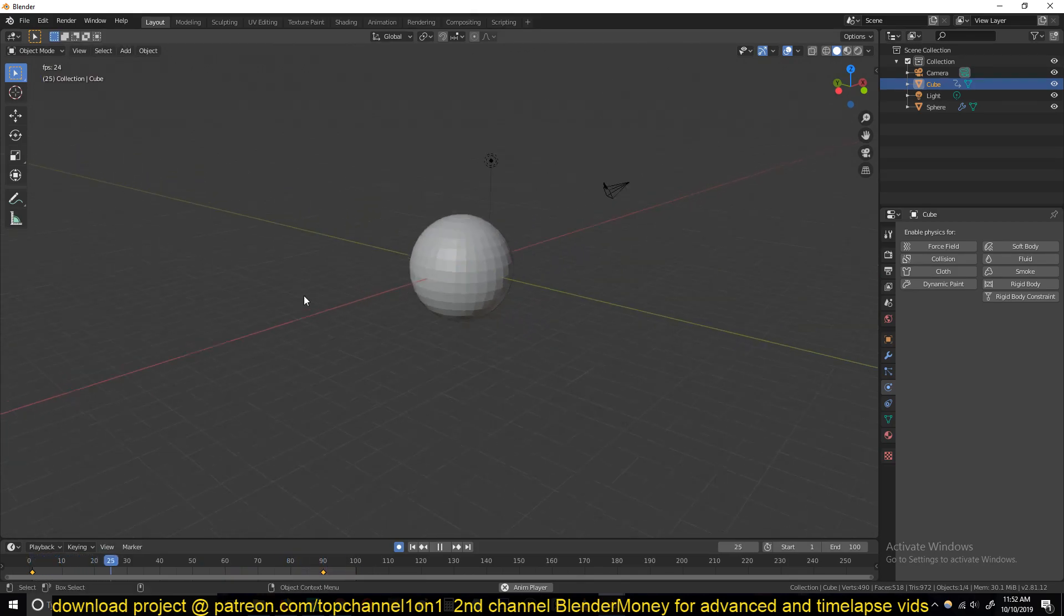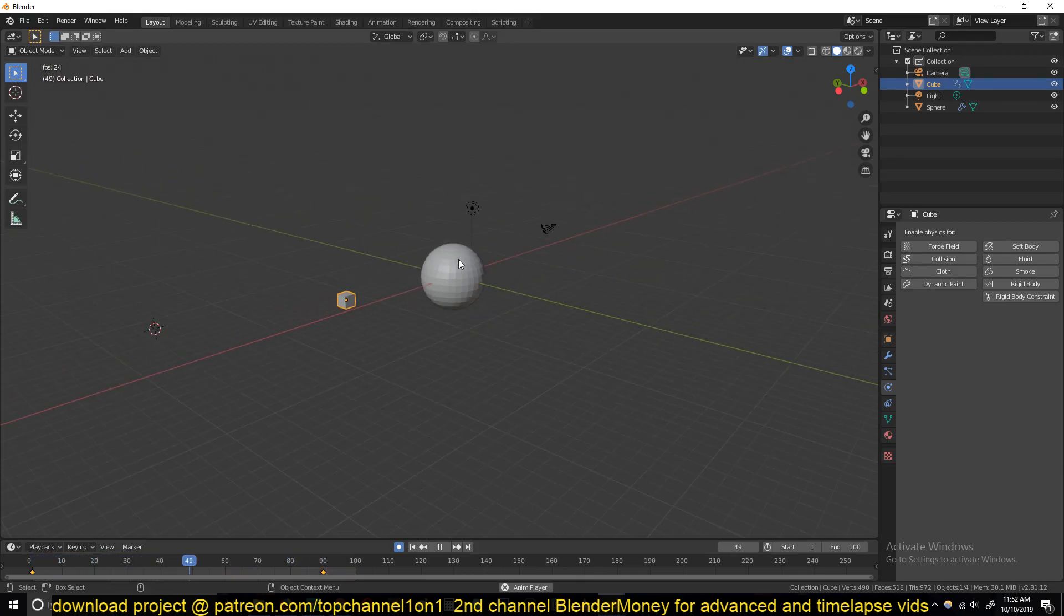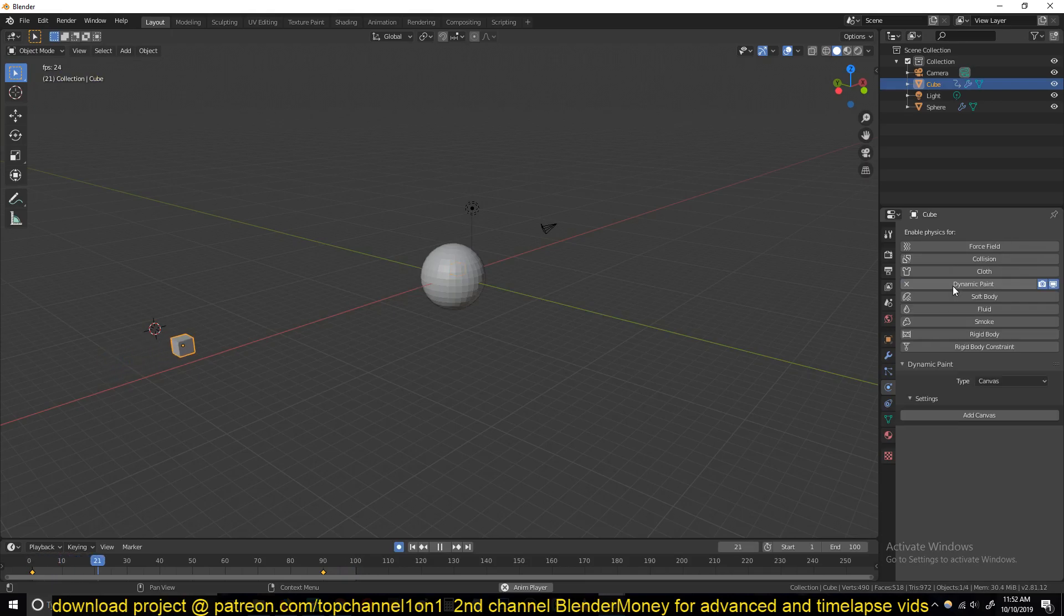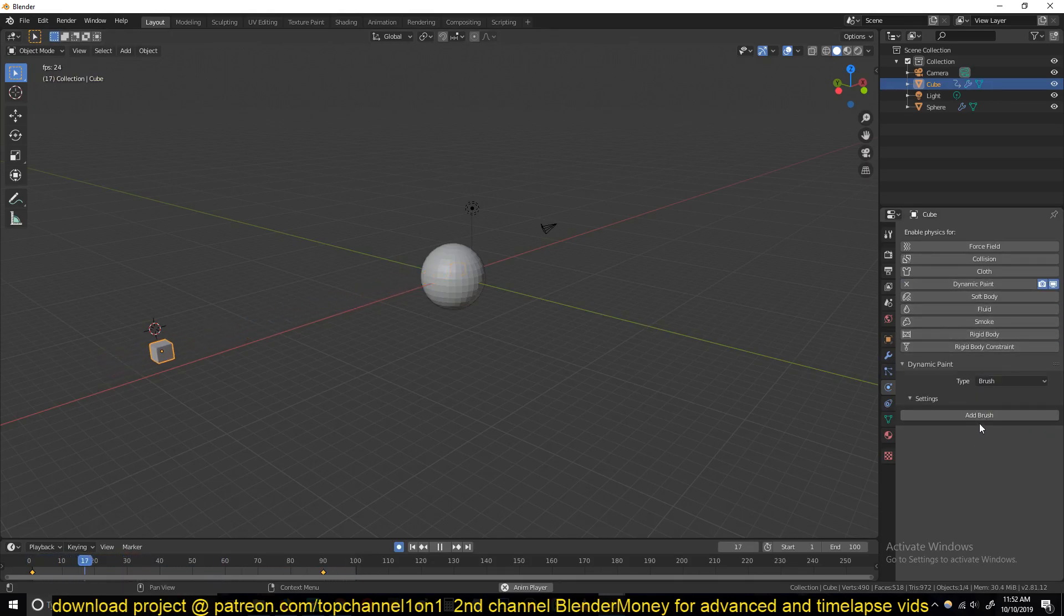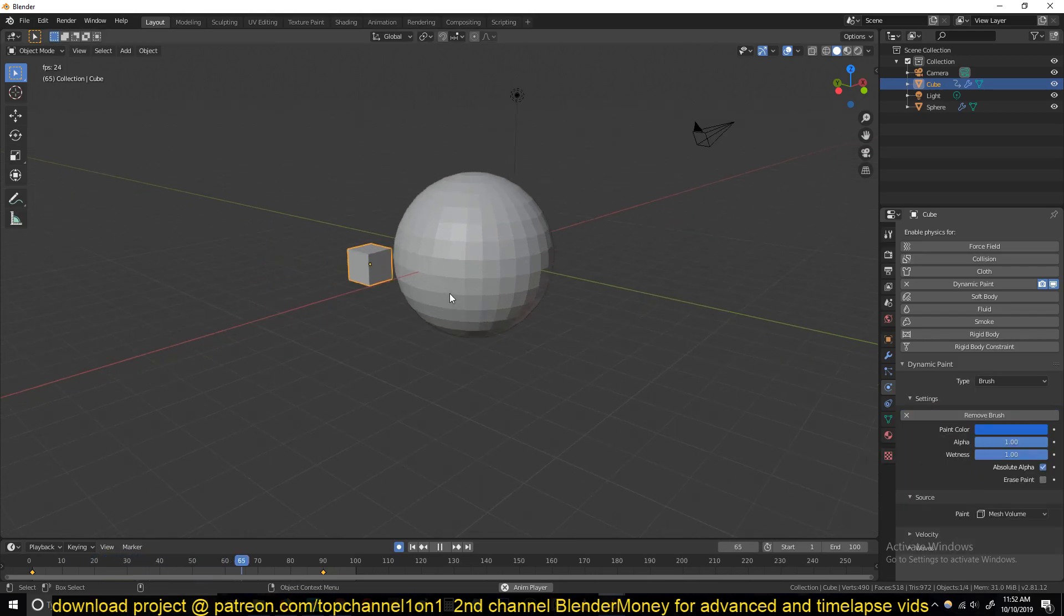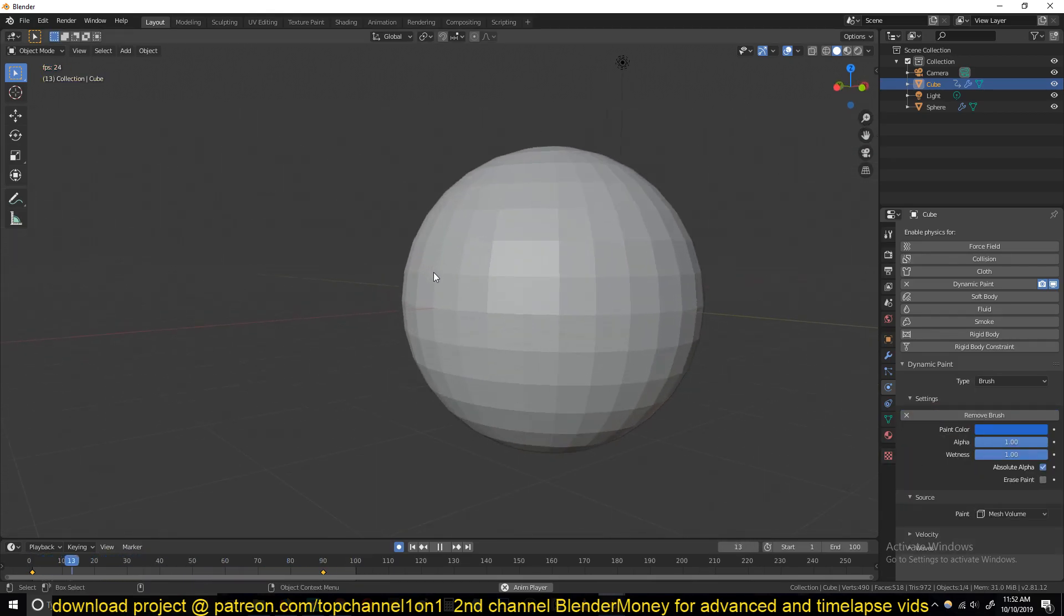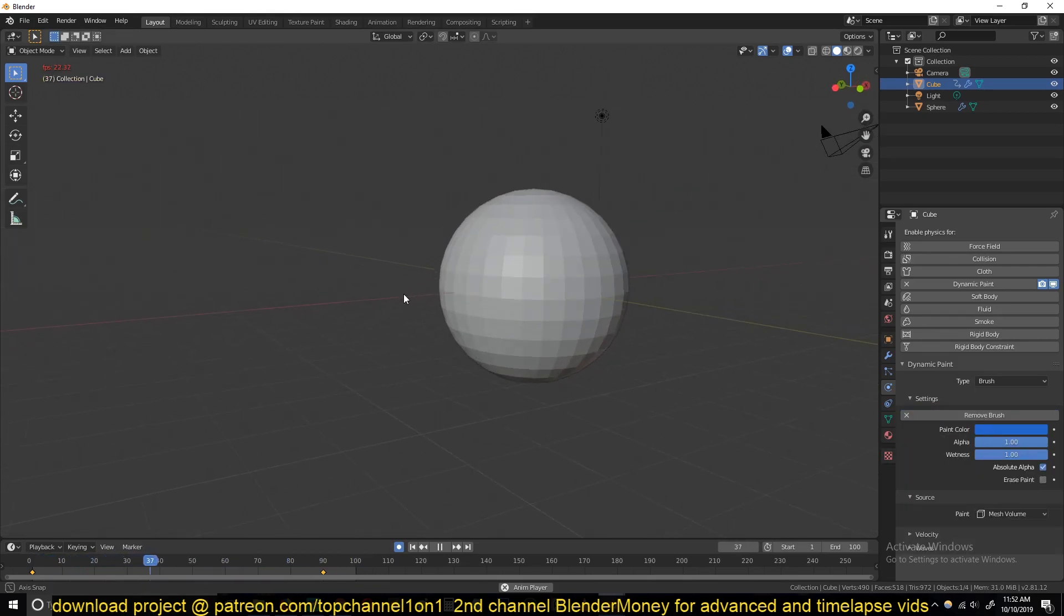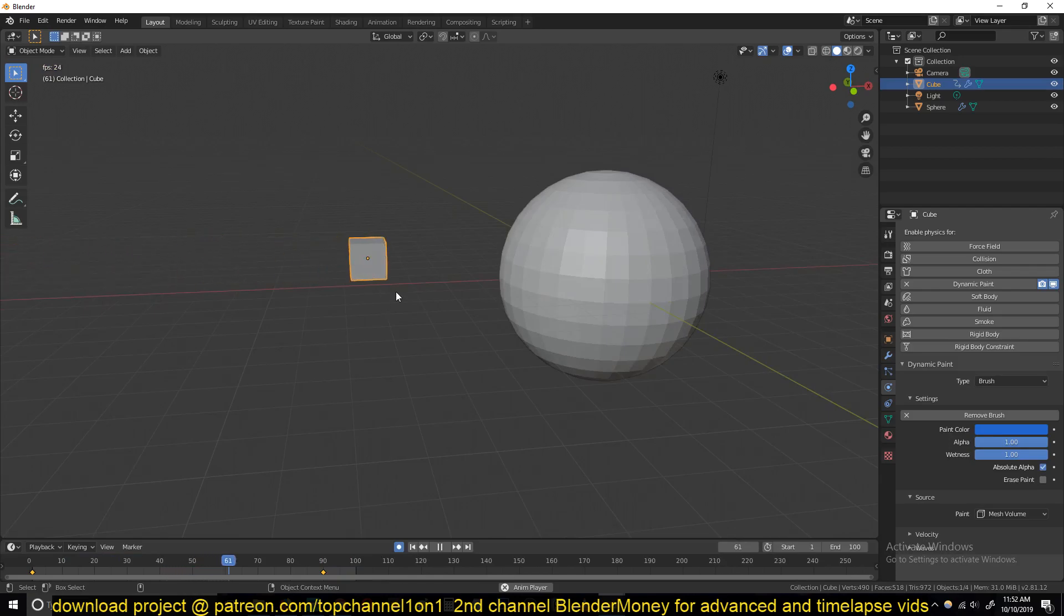So what we do need to set up here is make sure you have the projectile selected and then give it a dynamic painting property and change the type to brush, add brush, and let's see how this is impacting this.